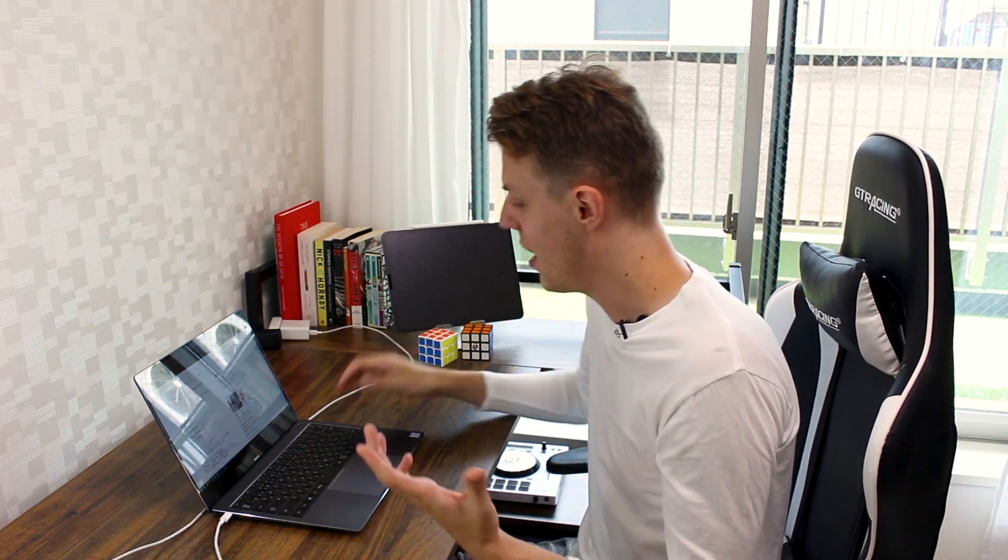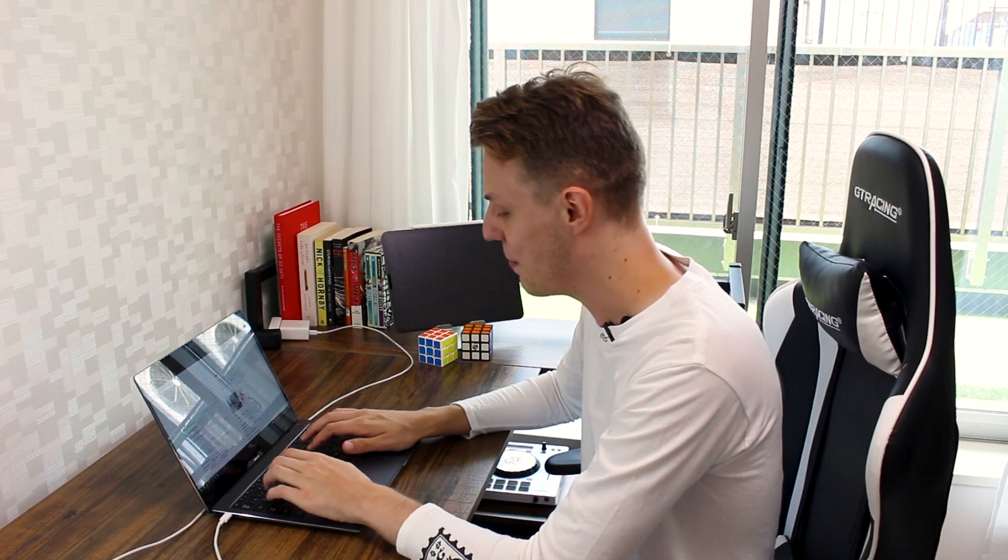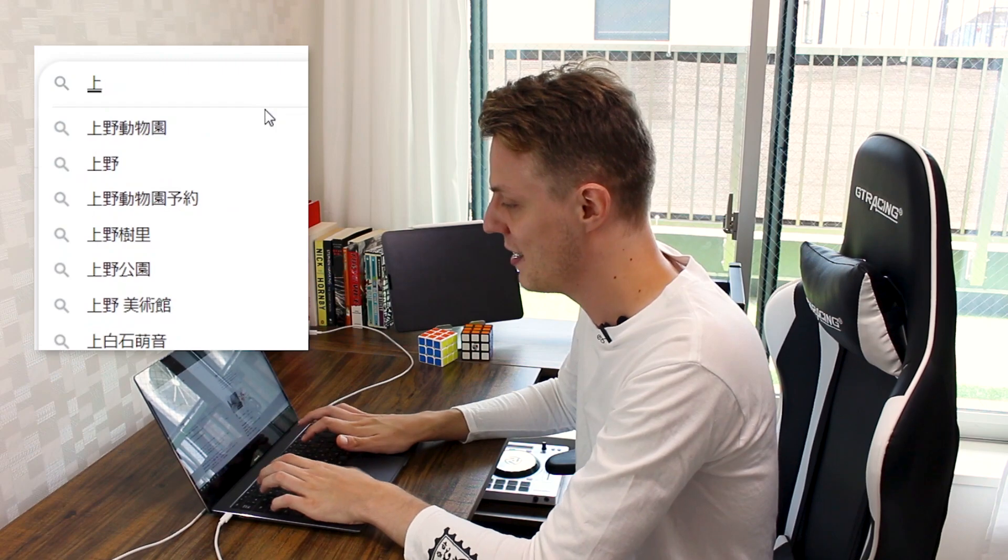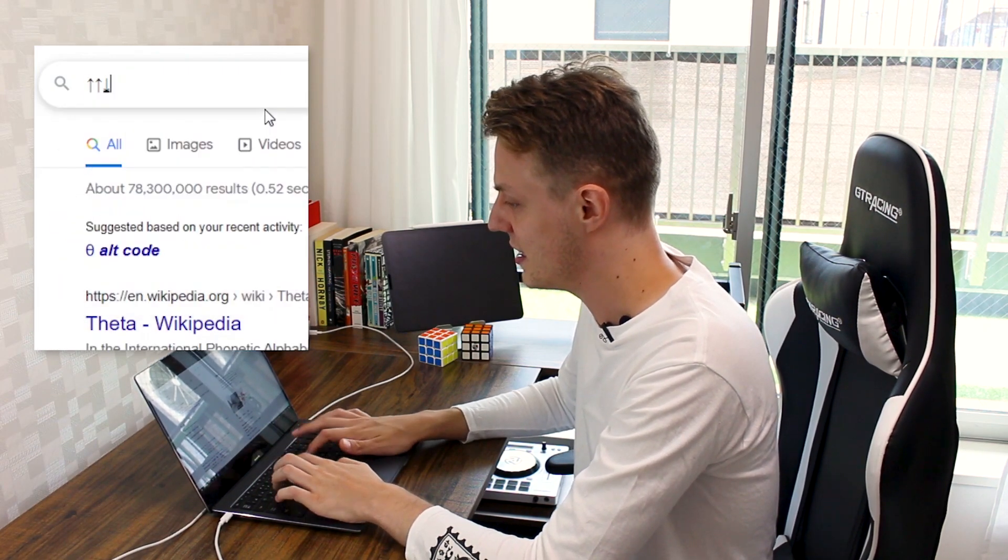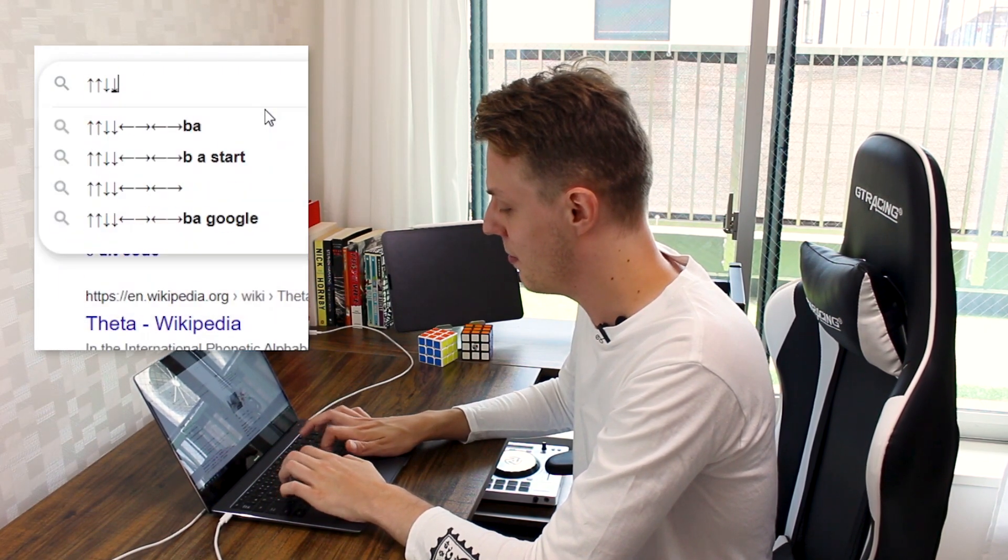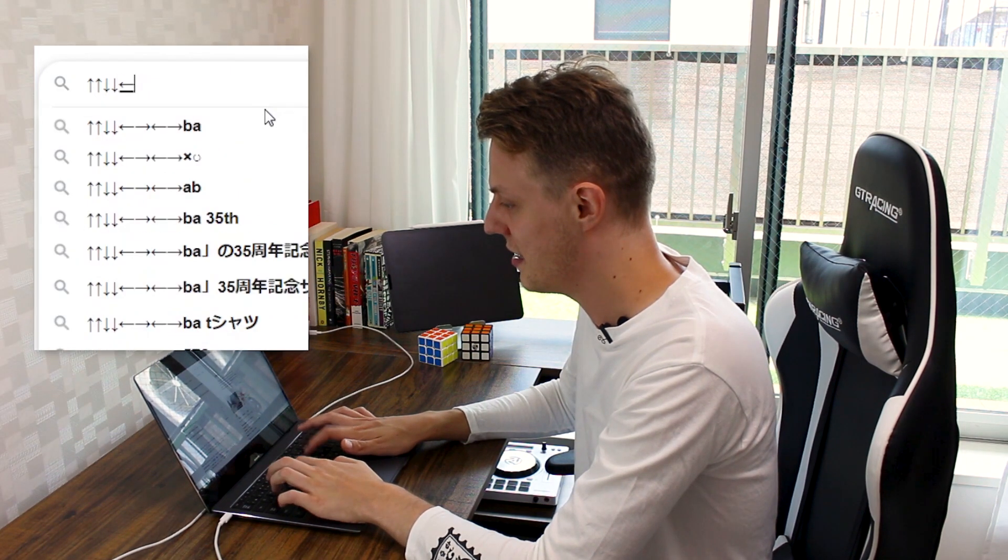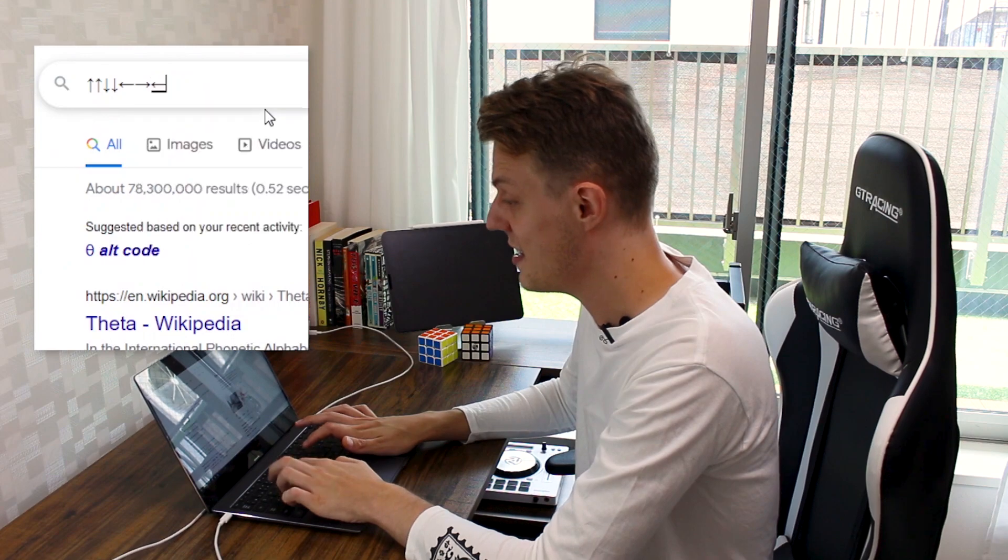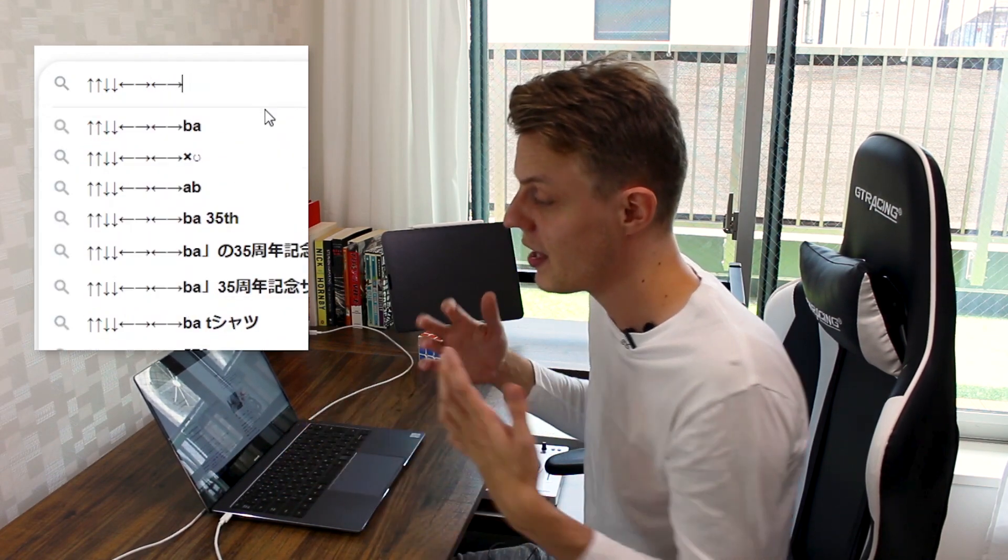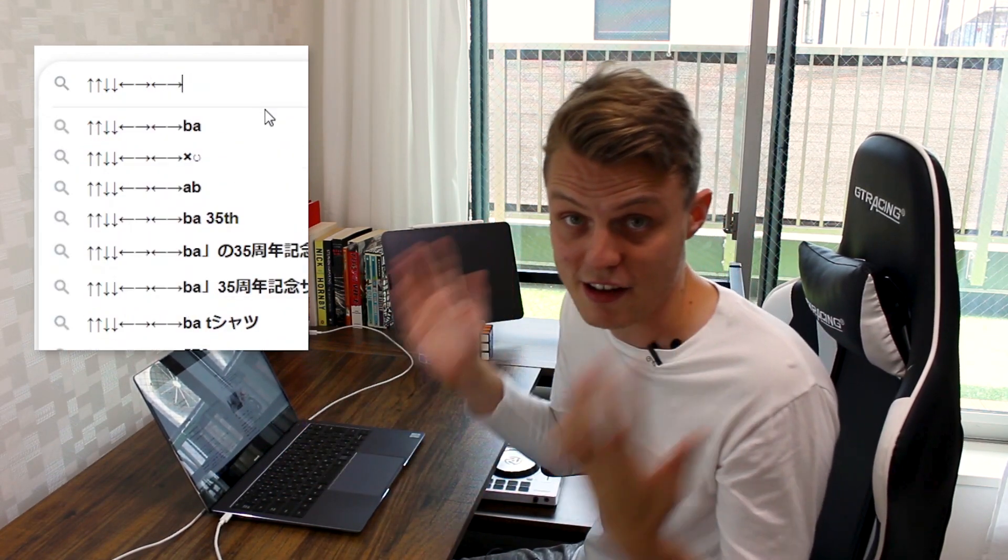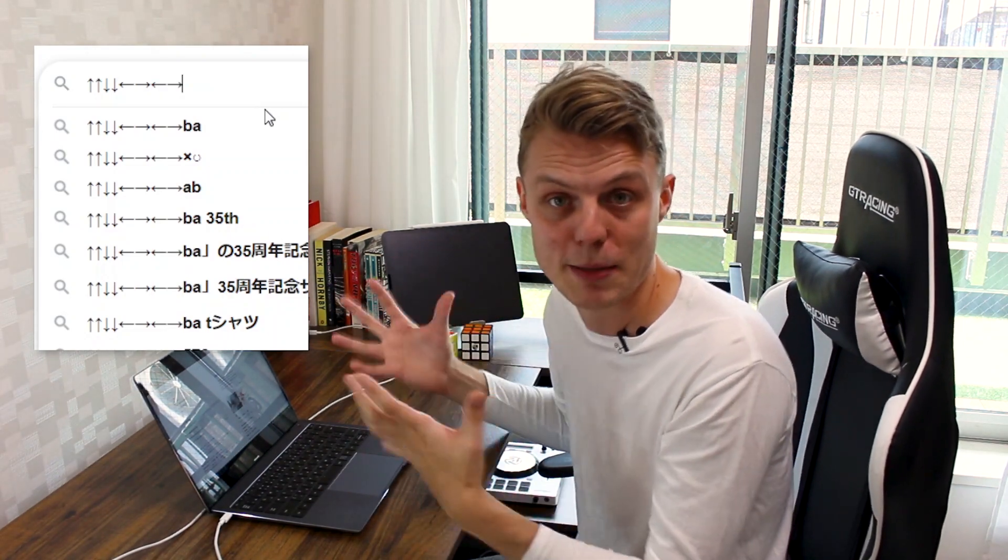As a result, it comes with an exceptionally cool feature where you can type almost any symbol you want as long as you know the Japanese word for it. A common example I could go for is if I type up up down down left right left right, super simple in Japanese.